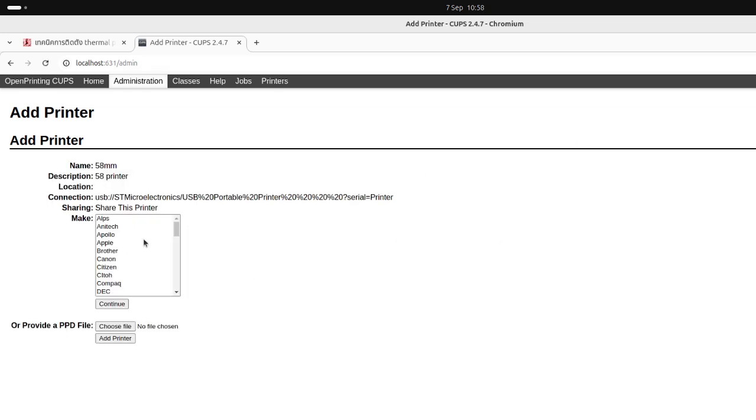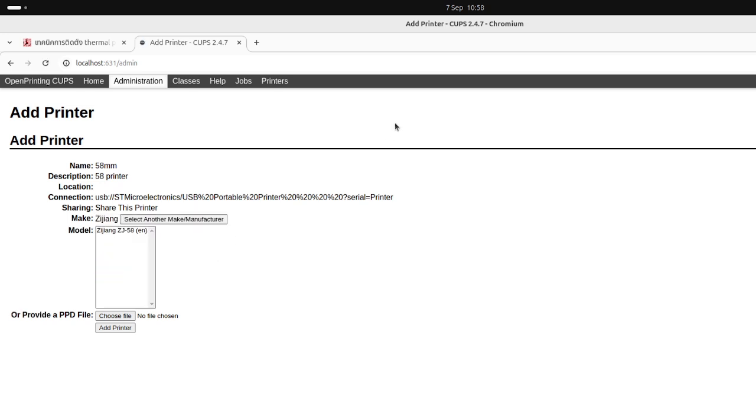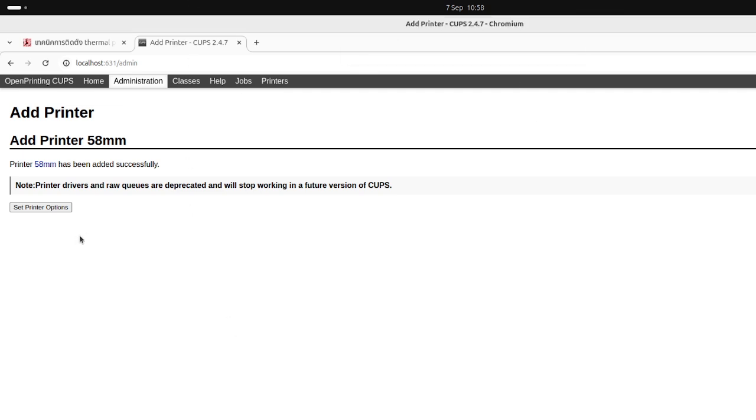Continue. Now we will choose our driver, the driver for 58mm printer. Continue, and this one, printer at 58mm.